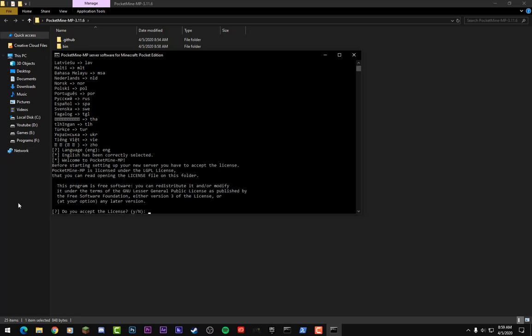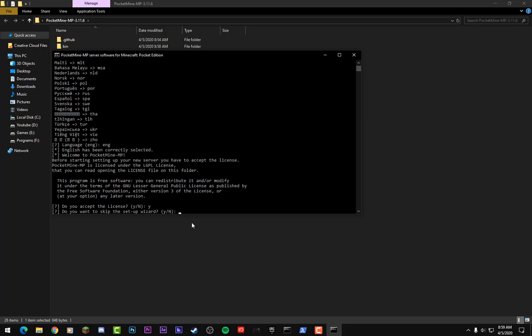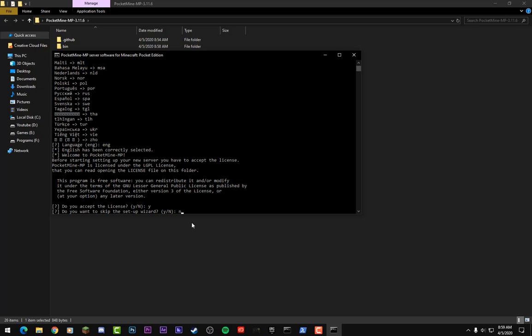And then it says 'Do you want to skip the setup wizard?' I would type in 'n' for this because you do not want to skip over the setup wizard because it'll go over what's the name of your server, how much is your max players, do you want whitelists, that kind of stuff. So I'm gonna hit 'n' and hit Enter and it'll start up the setup wizard. It wants to know the name of your server. We'll call this 'Techno Nation' and hit Enter.